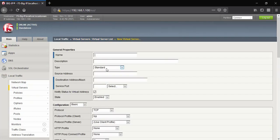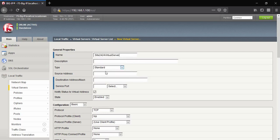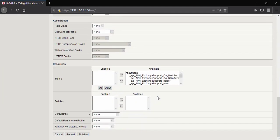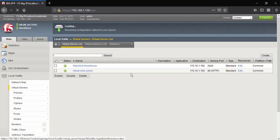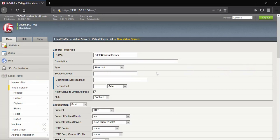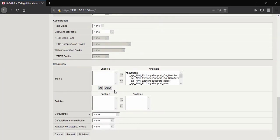Go to the virtual server list and create a new virtual server. Name it 'site2424virtualserver', destination IP 172.16.1.150, service port 2424. At the bottom, select default pool 'site2424pool' and click Finish. Create another virtual server named 'site2425virtualserver', destination IP 172.16.1.150, service port 2425, with default pool 'site2425pool', then click Finish.